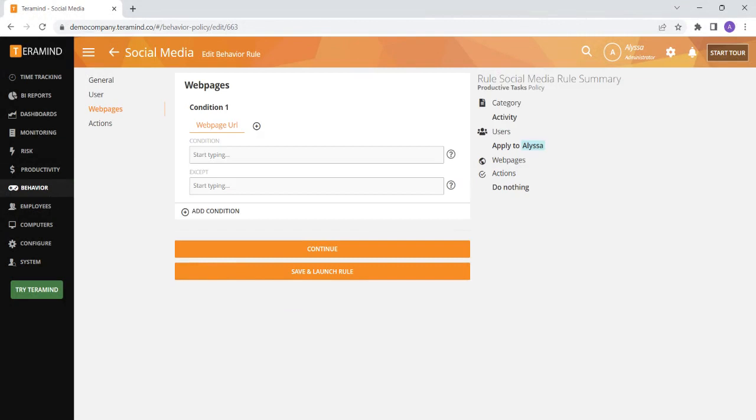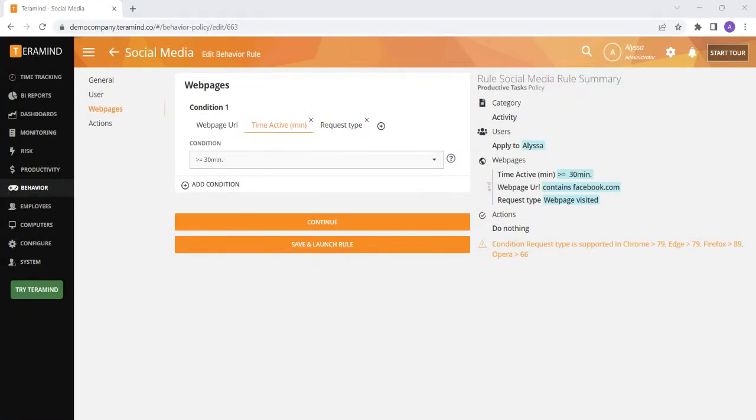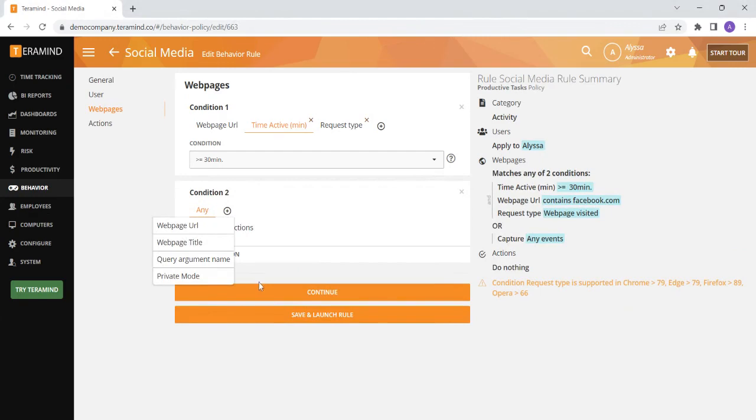Next you will determine the action that must take place on the user's device in order for the rule to send an alert. For this rule we are going to specify that the user must be on Facebook for more than 30 minutes in order for the rule to trigger. Whenever you build a rule there will be several different options for the actions here so you can customize each rule to your specific business needs.